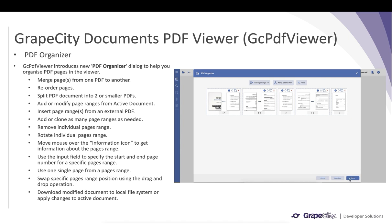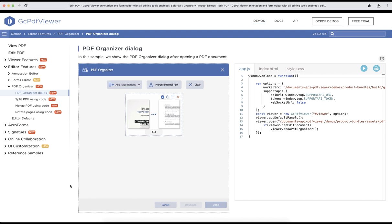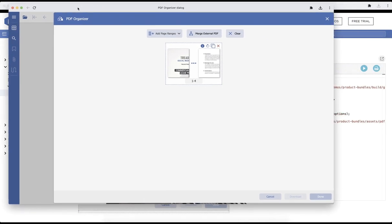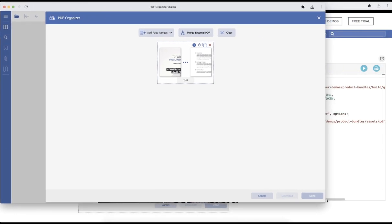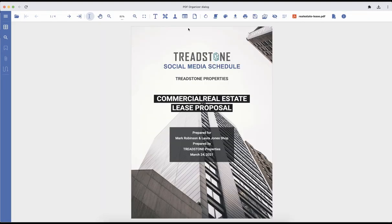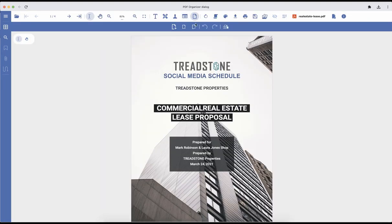You can also download the modified document to the local file system or apply changes to the active document. This is our online sample browser where we have added various samples to demonstrate the PDF Organizer feature. If you want to open the PDF Organizer, go to Page Tools in the toolbar — there will be a PDF Organizer option you can click on.